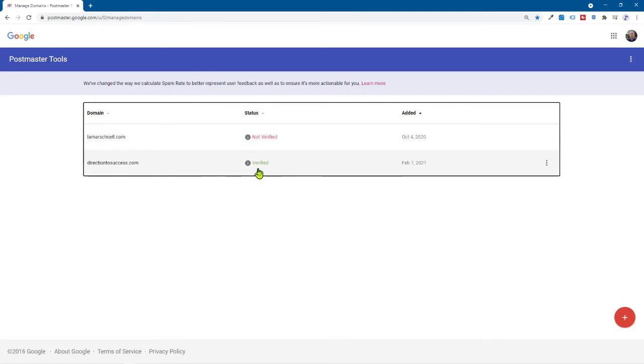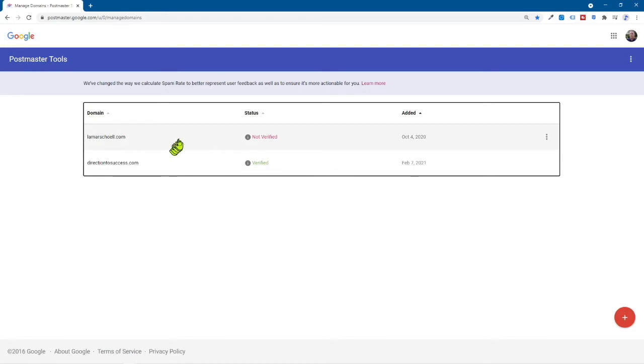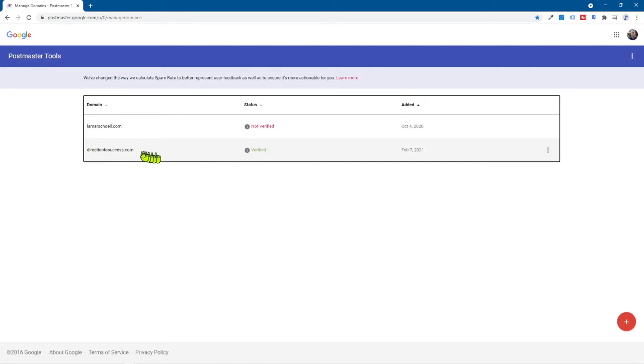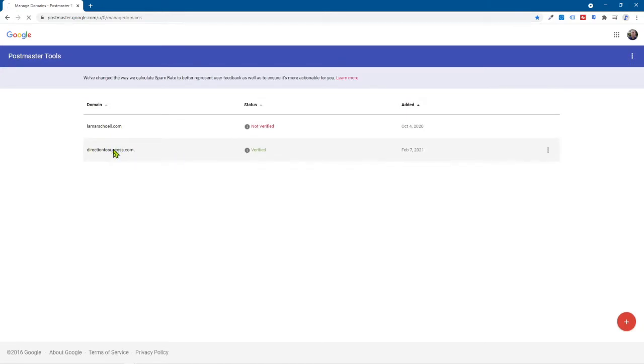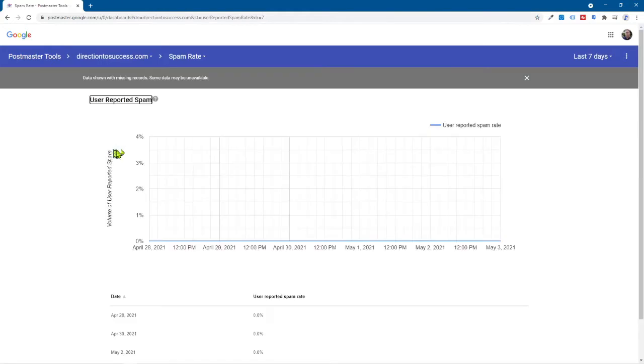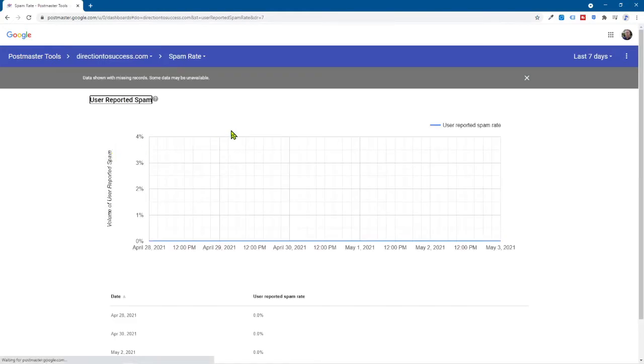I currently have two domains in here right now. And you can see over in the status column, one's not verified, which is cool. I moved my website and that's why this happened. That's okay. And the other one right now is verified. So before I show you how to set up your domain, what I want to do is show you the information, the data that you'll get, right?